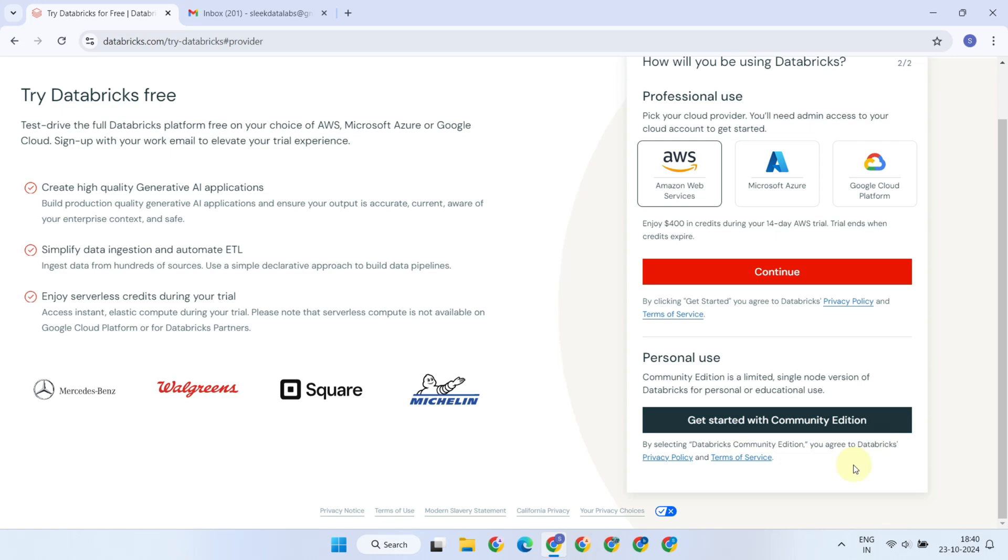If you're looking to learn the basics and get some hands-on experience, the free Community Edition is definitely a great choice. Once you're familiar with the core features, you can take up the 14-day trial to explore advanced features. Having said that, let's sign up for the Community Edition for now.